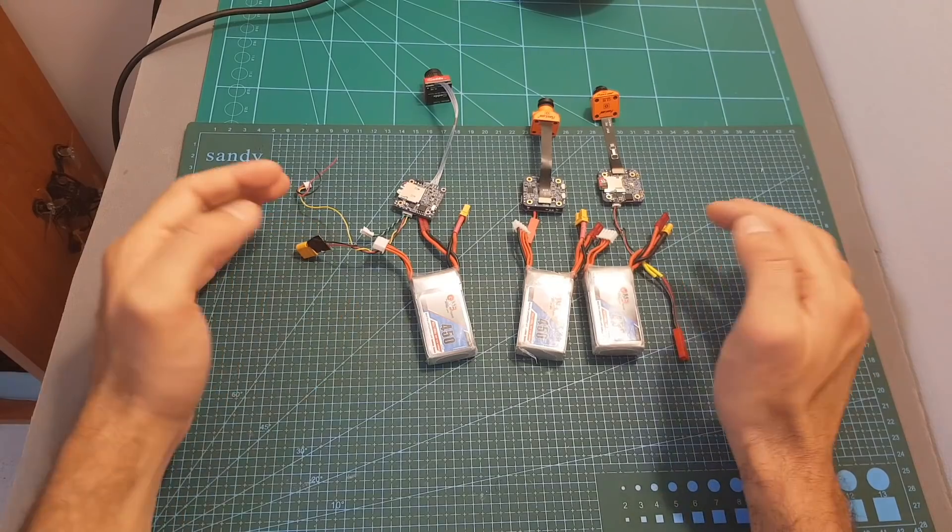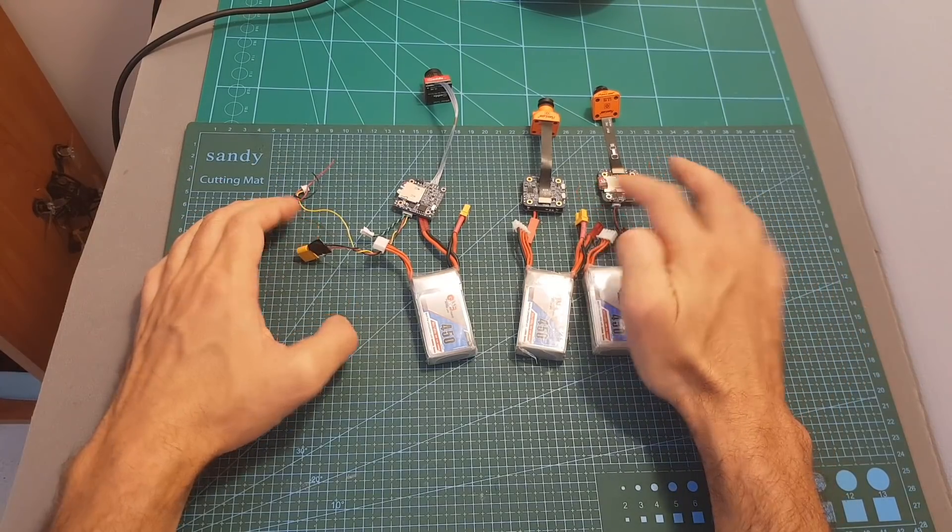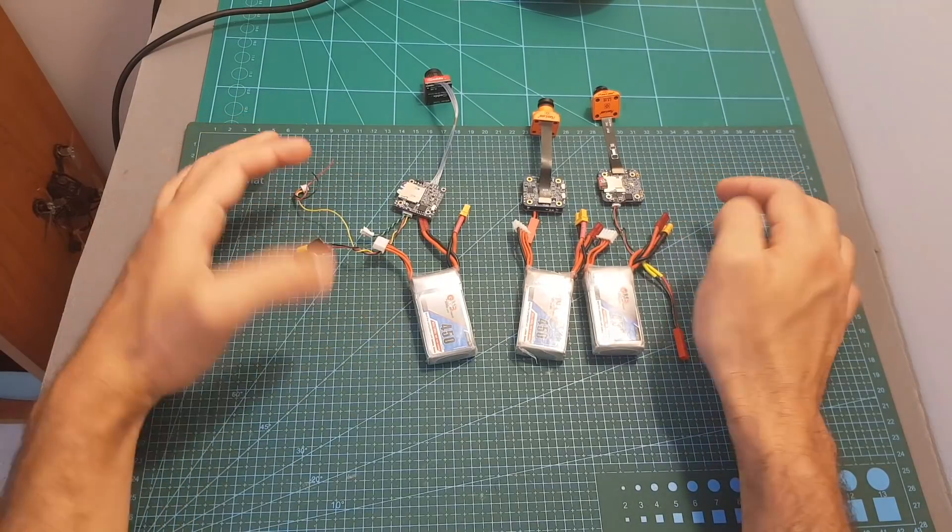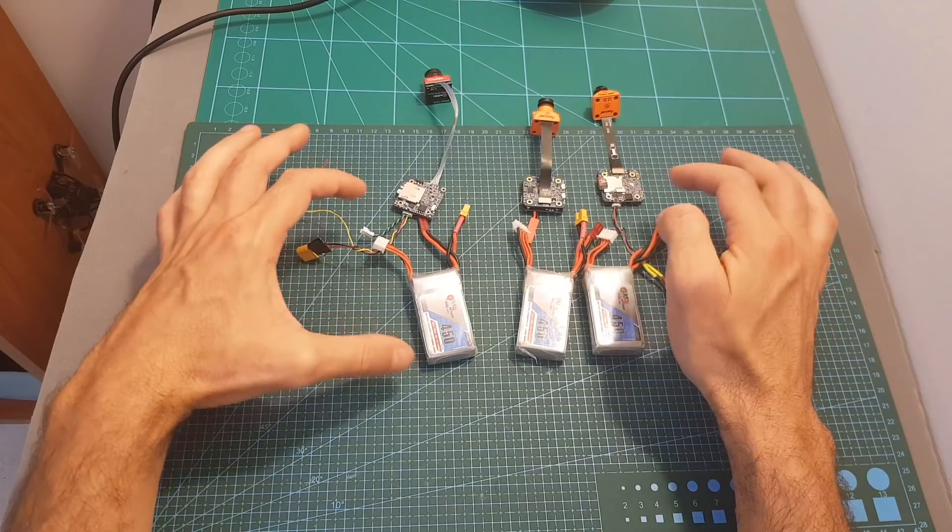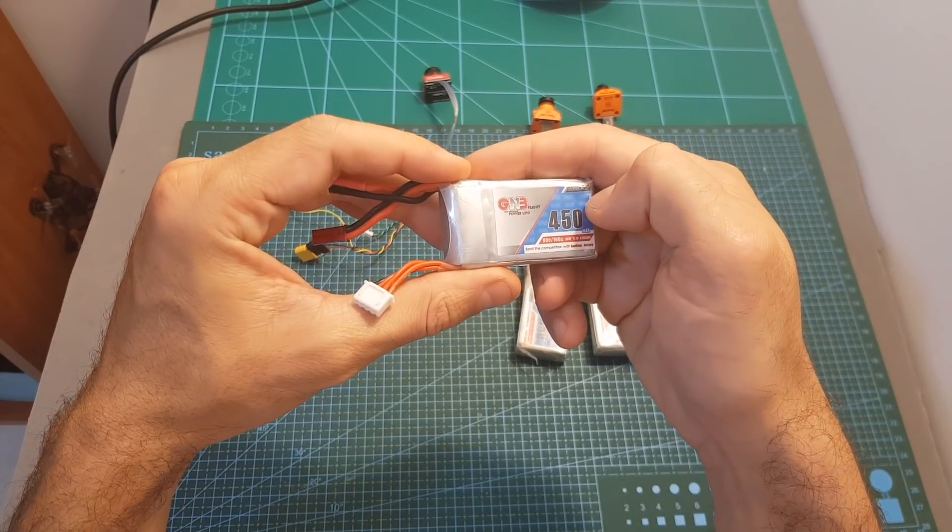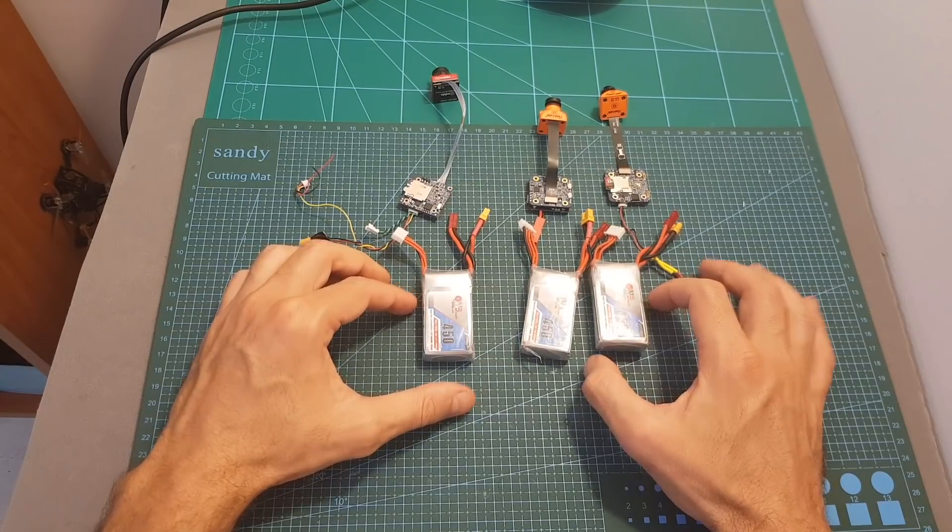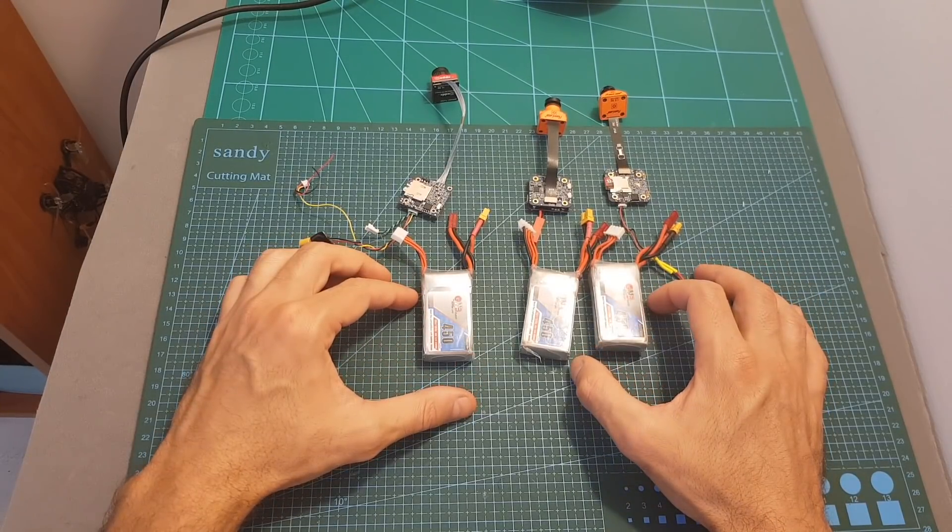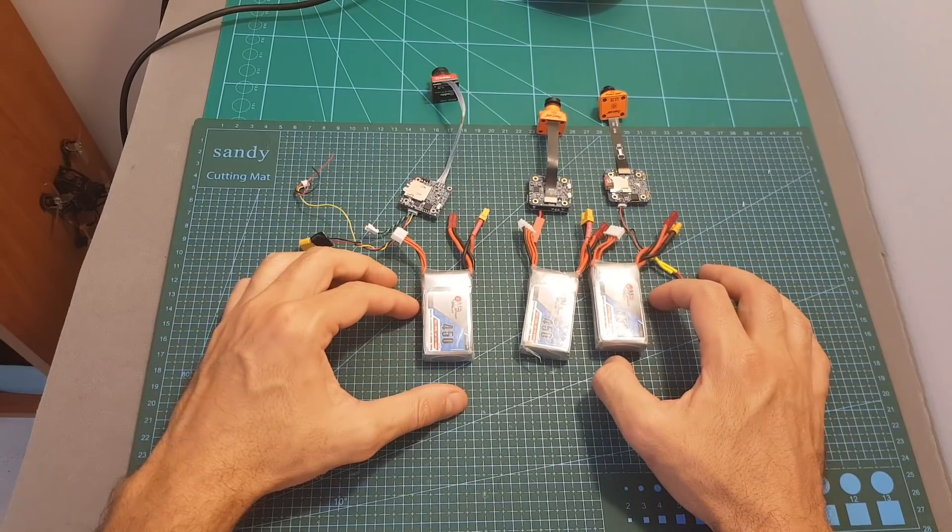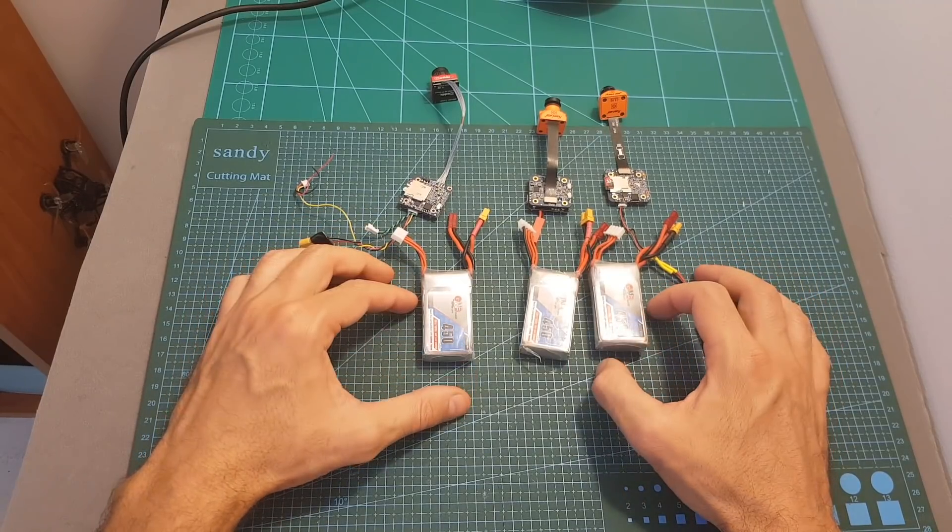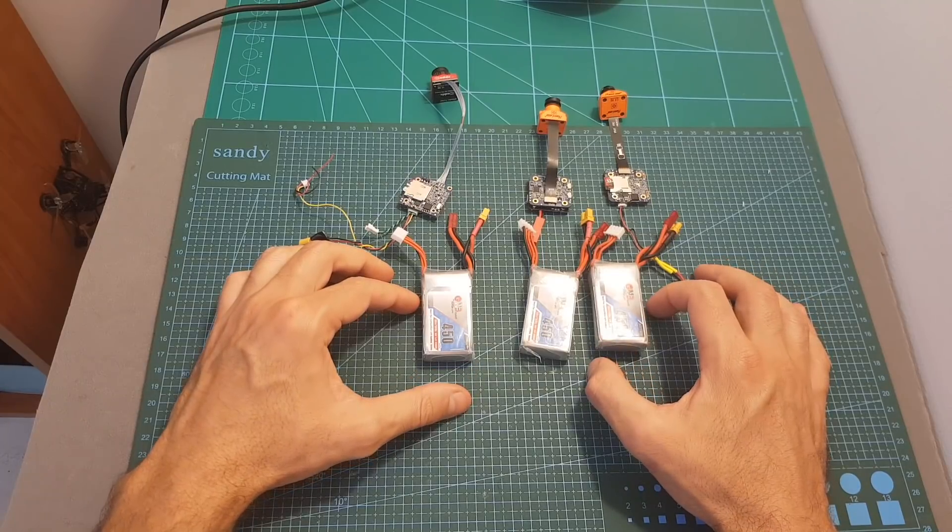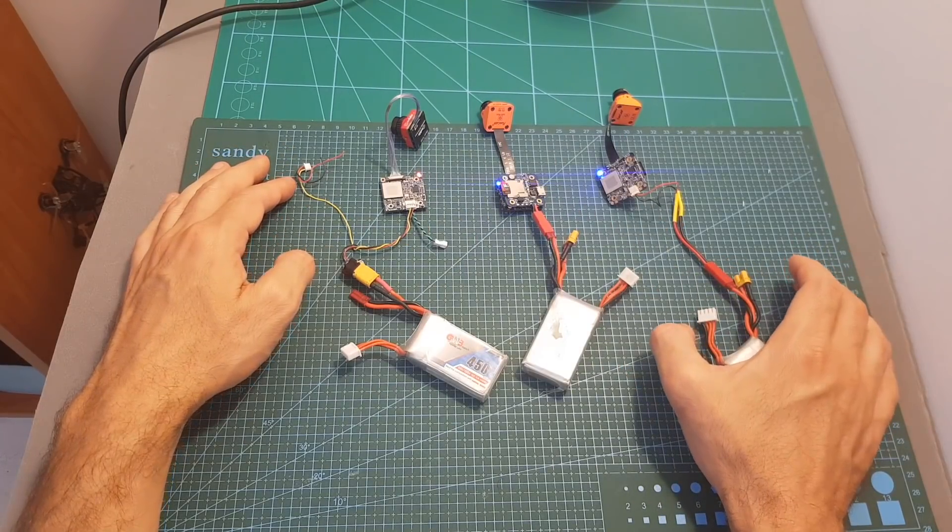Now I'm going to test the power consumption of the Split Mini 2, the Mini 1 and the Caddx Turtle V1. In order to do so I'm going to record videos for 5 minutes on each camera and I'm going to power these cameras using a 450 mAh 3S lipo battery. These batteries are now fully charged so after running the test for 5 minutes on each of the cameras I'm going to fully charge them again and check what was the total milliampere hour that was charged to each battery. Now all the cameras are recording and we can start the test.